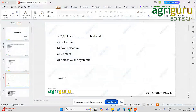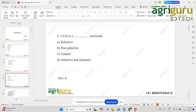Broadly, we will apply it normally. We will say systemic — another term is translocated herbicide. We apply it to the plant, and through the vascular system, it becomes translocated throughout the plant.